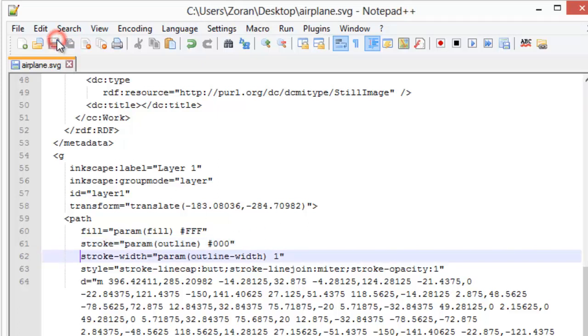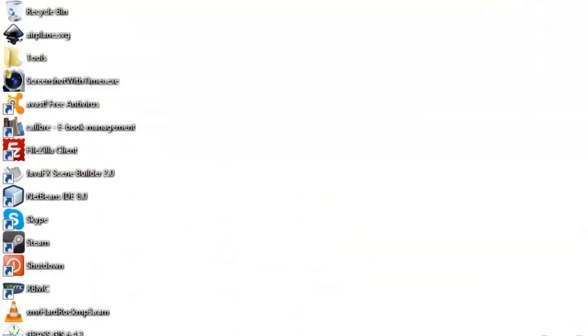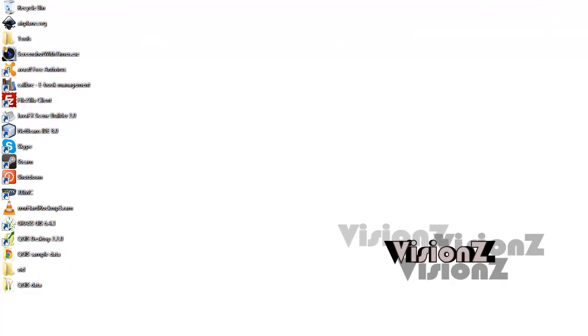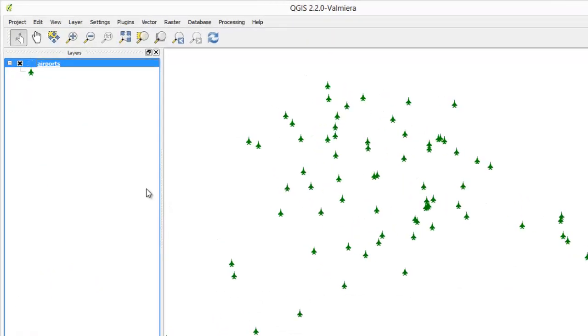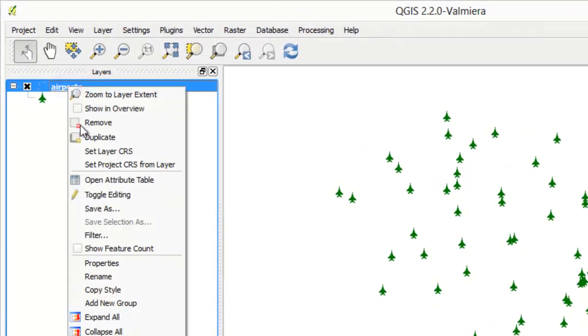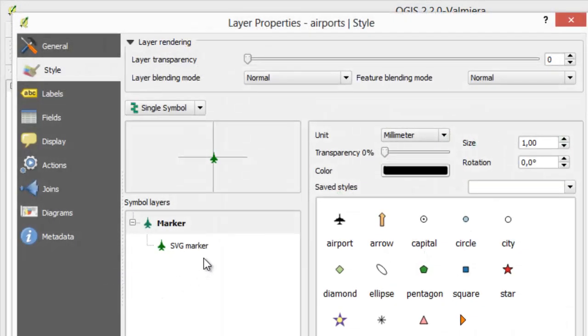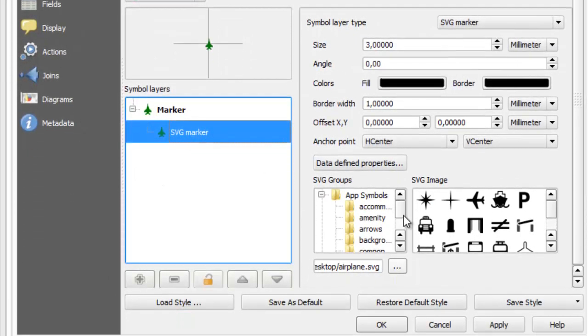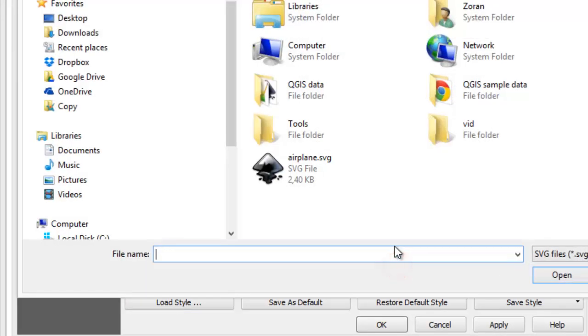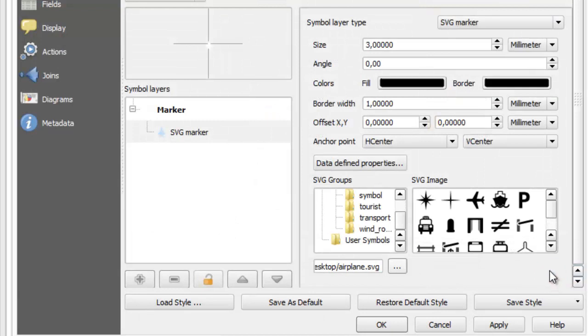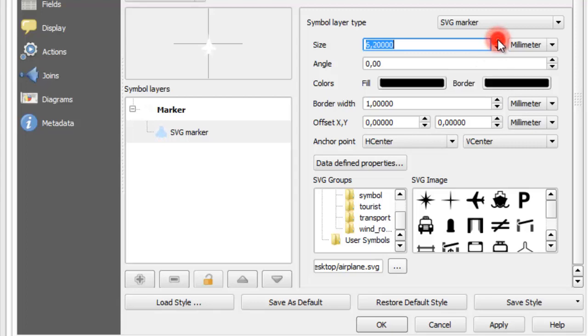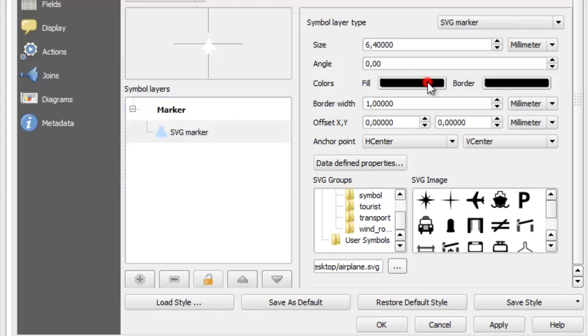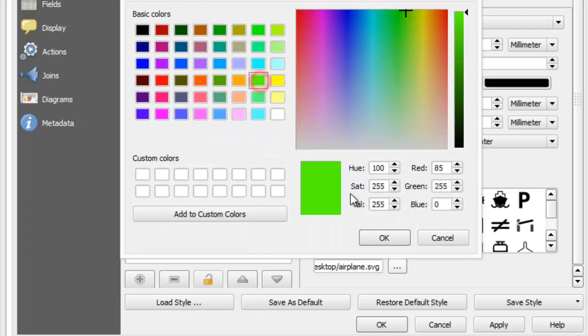Save file. Change layer symbol again. Note that we can now adjust colors of symbol.